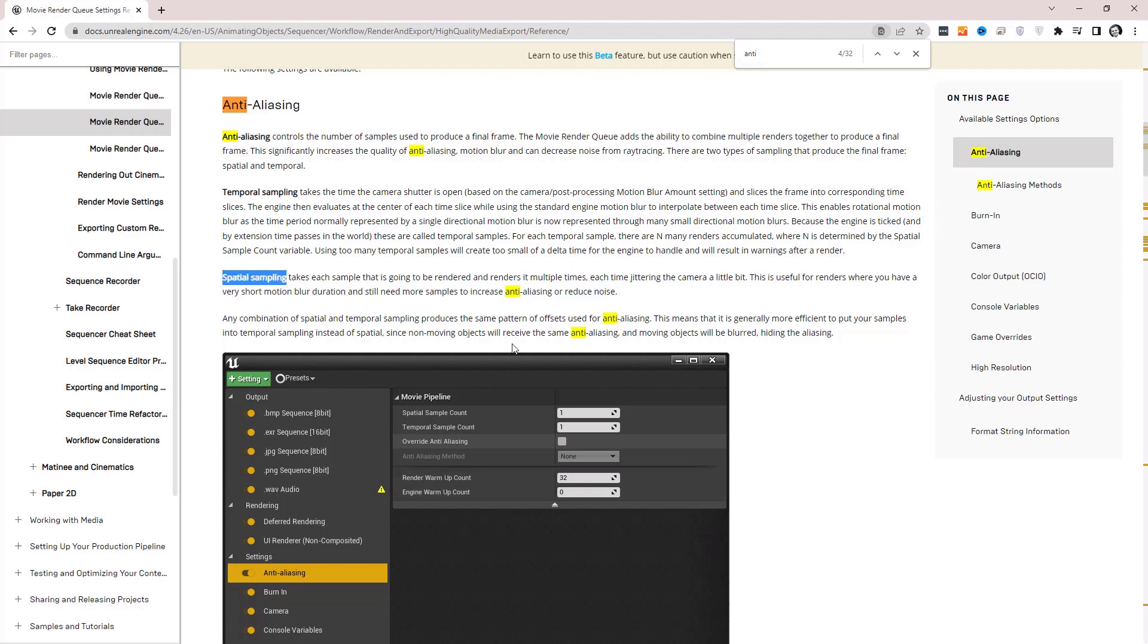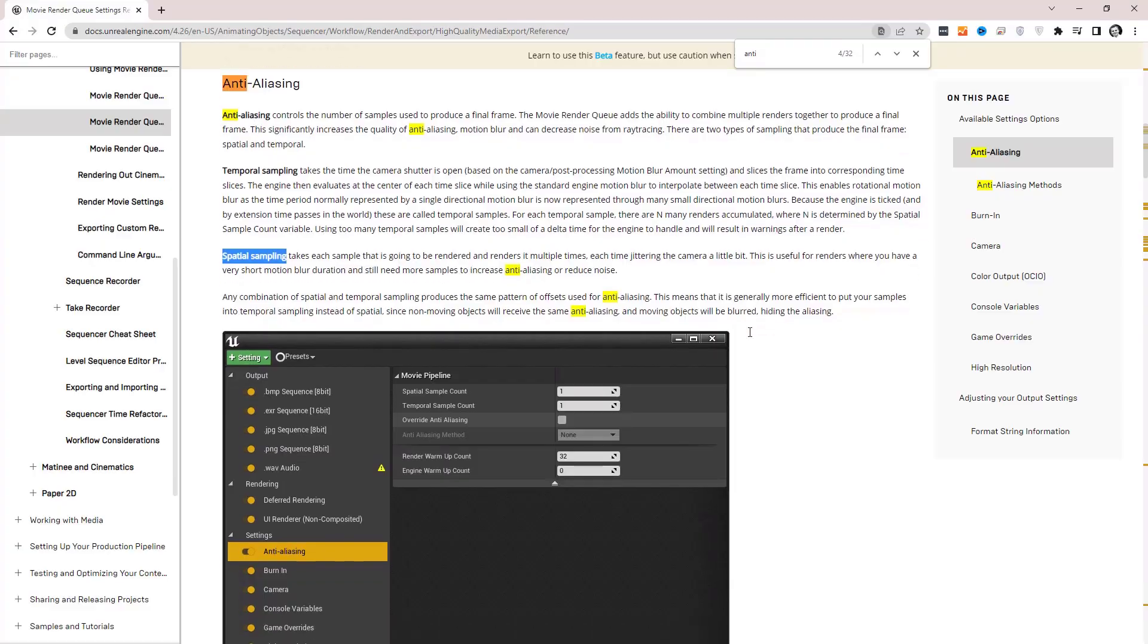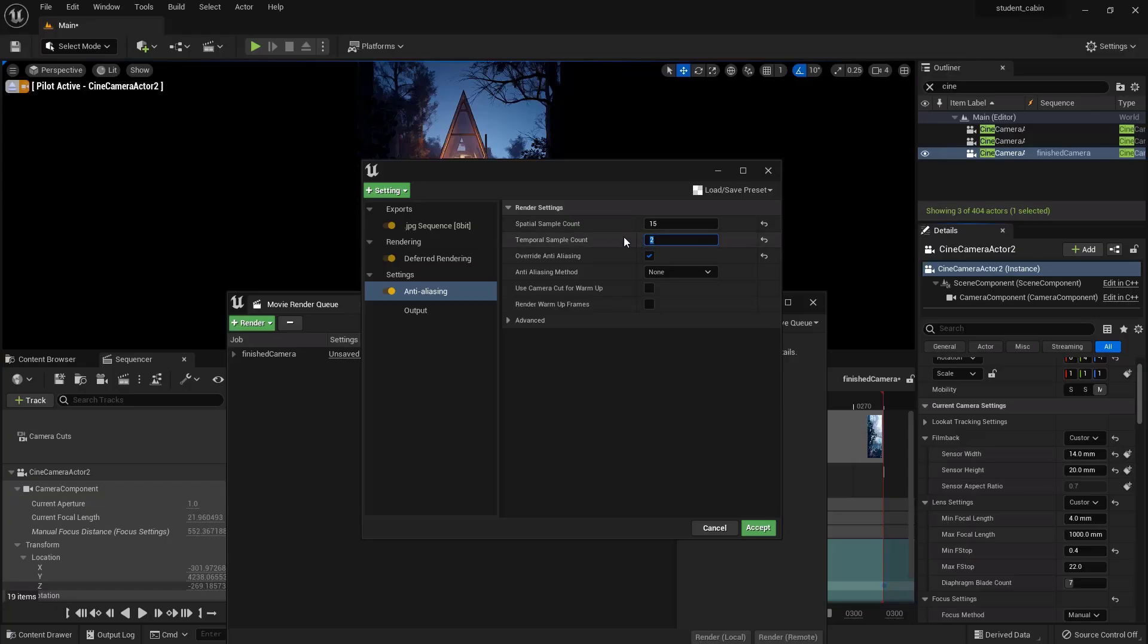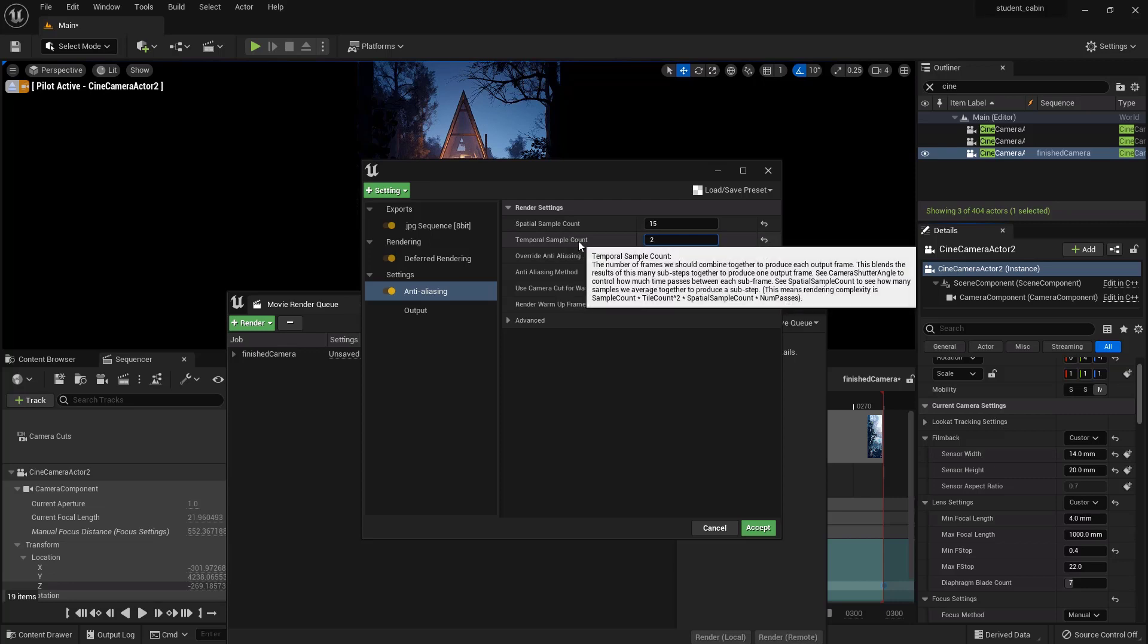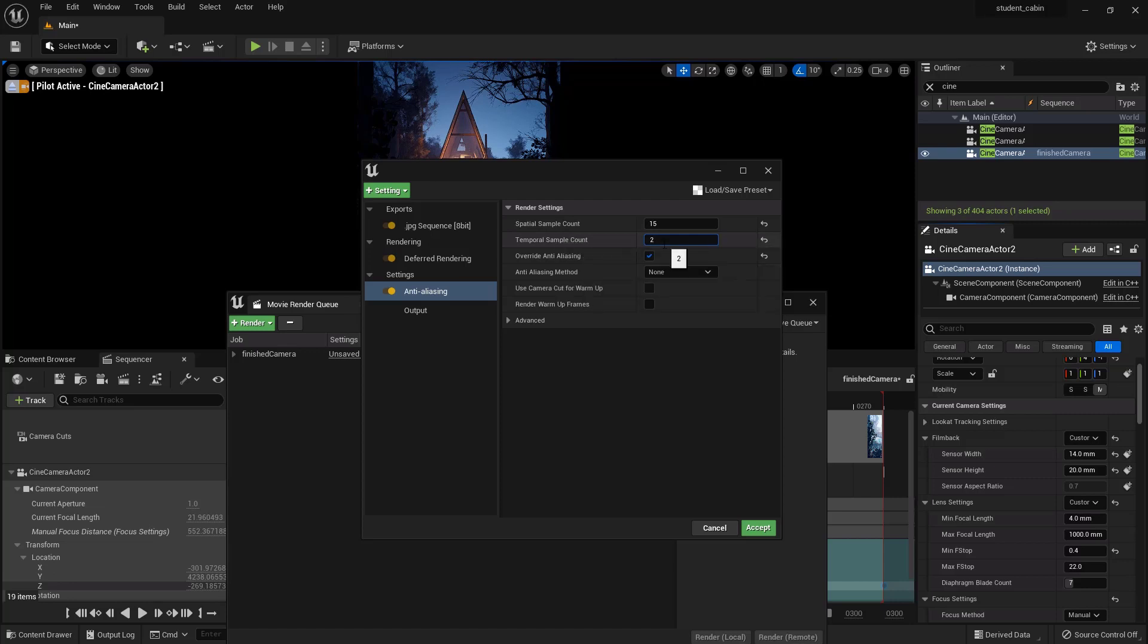And of course this will up your render times quite a bit. So temporal count will say, yeah it's like this. So this is like anti-aliasing that doesn't have to do with time passing, and this is anti-aliasing that does have to do with time passing, so basically motion blur.